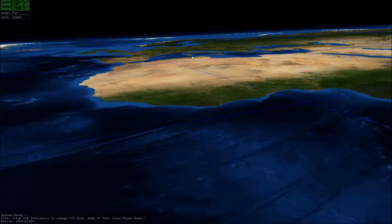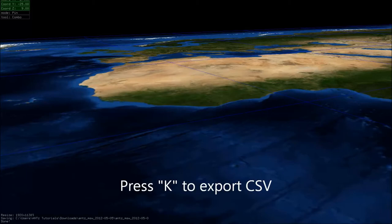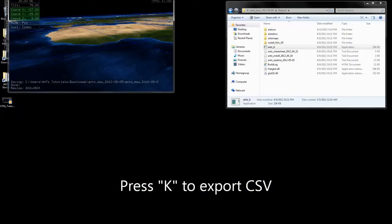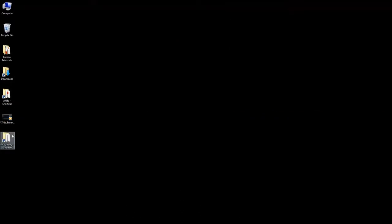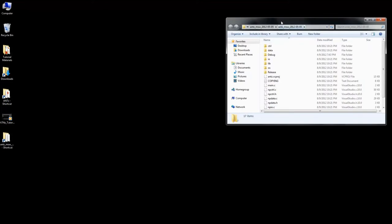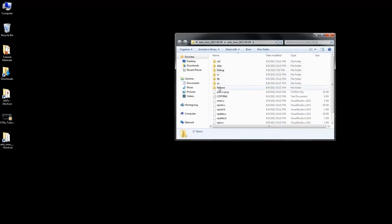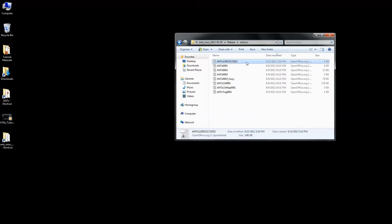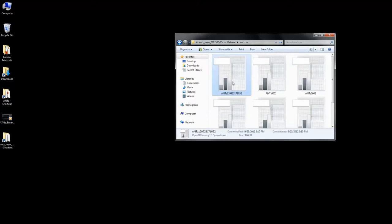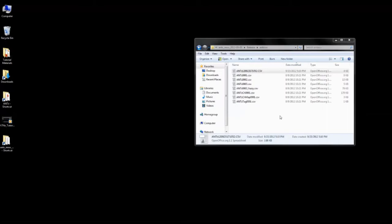Let's start with the most basic example possible. We're going to save the default scene in ANTS without adding any objects. Open the application and press the K key. This will export every detail of the scene to a CSV file in the ANTS directory. Back in the ANTS directory, find the CSV folder. It will be easy to identify the CSV we just exported because the file name will include a timestamp from the moment you told the software to save the scene.